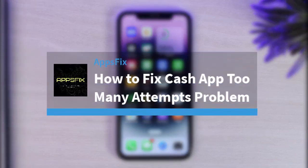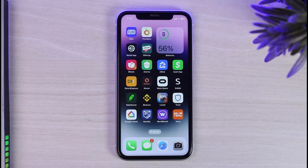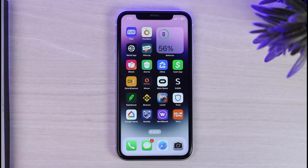Welcome back to another tutorial video. Today I'll show you how to fix the Cash App 'too many attempts' problem. Whether it's logging in or doing a transaction, if you do anything too many times it will say 'too many attempts' and not let you continue. There may be various reasons why this problem is occurring, so we'll go through the solutions one by one.